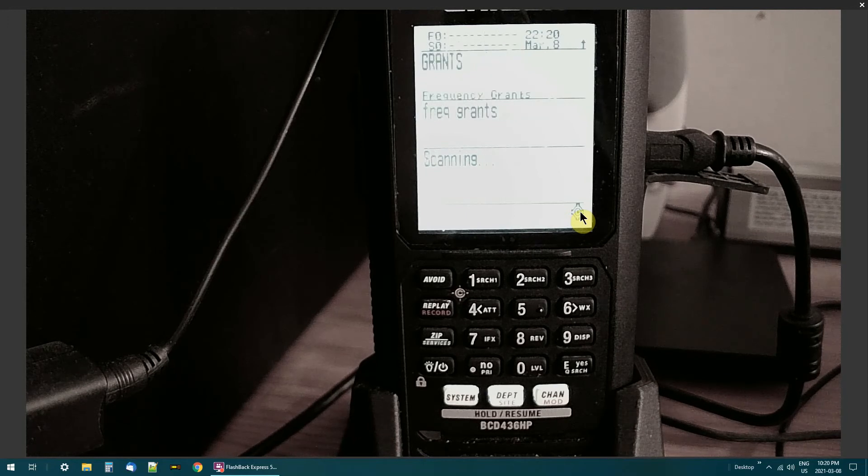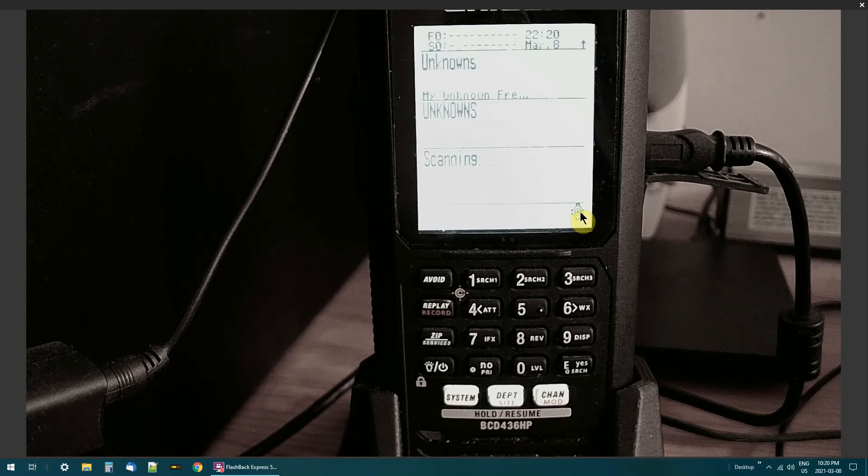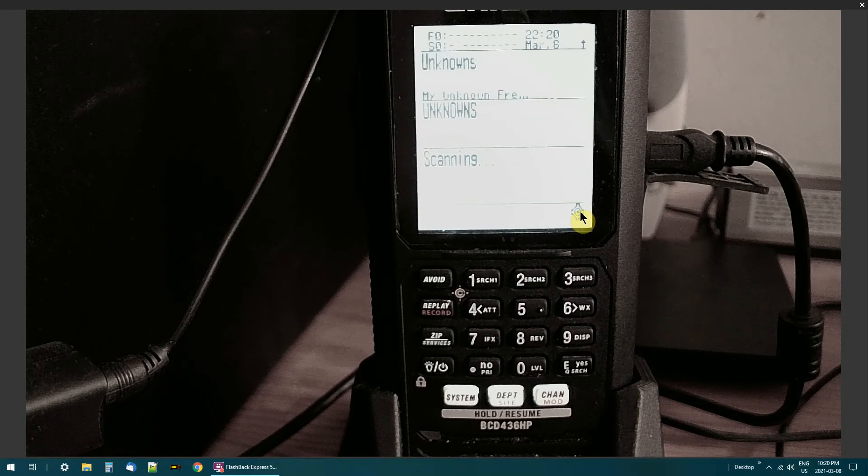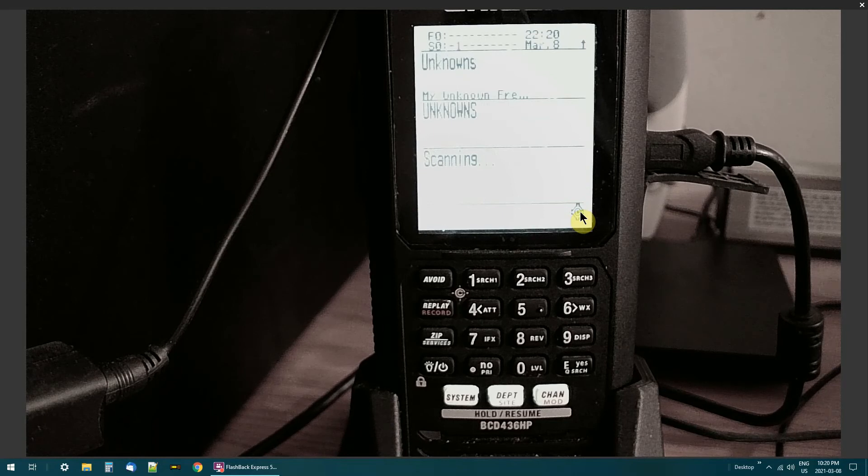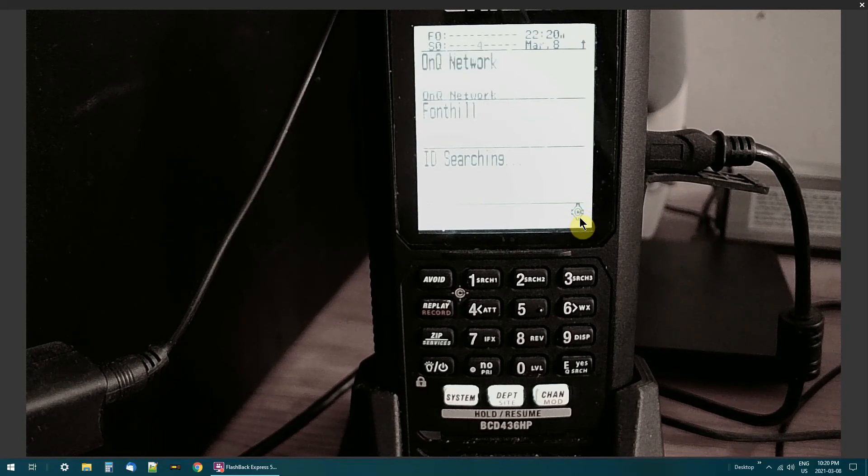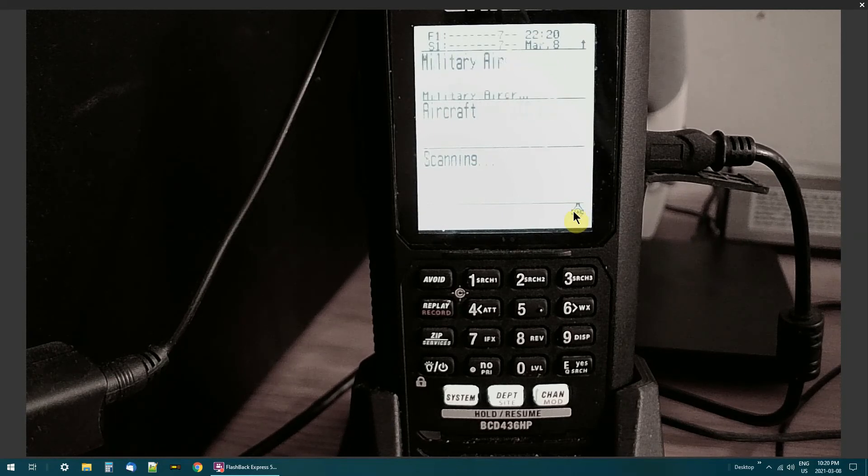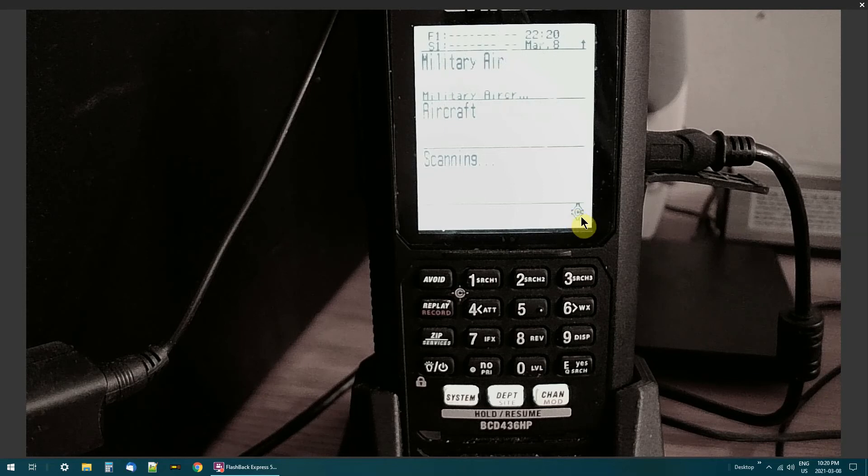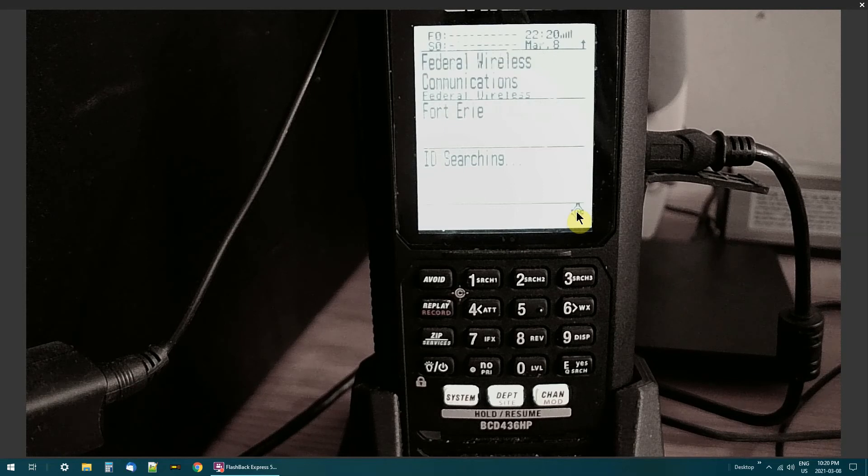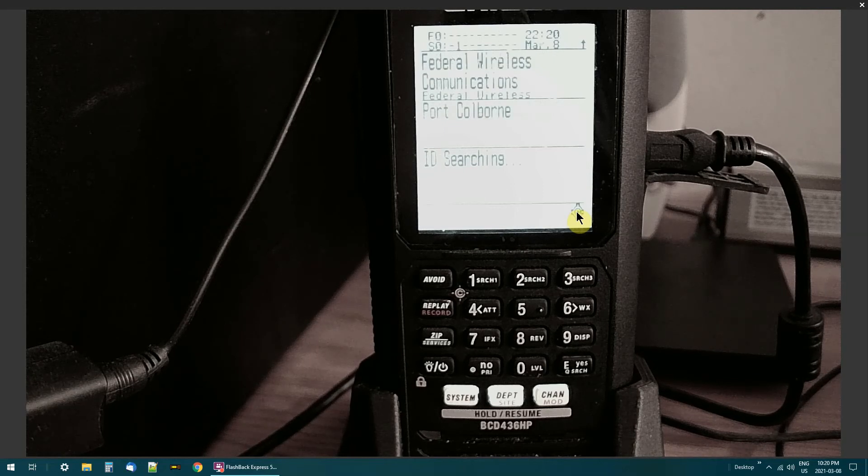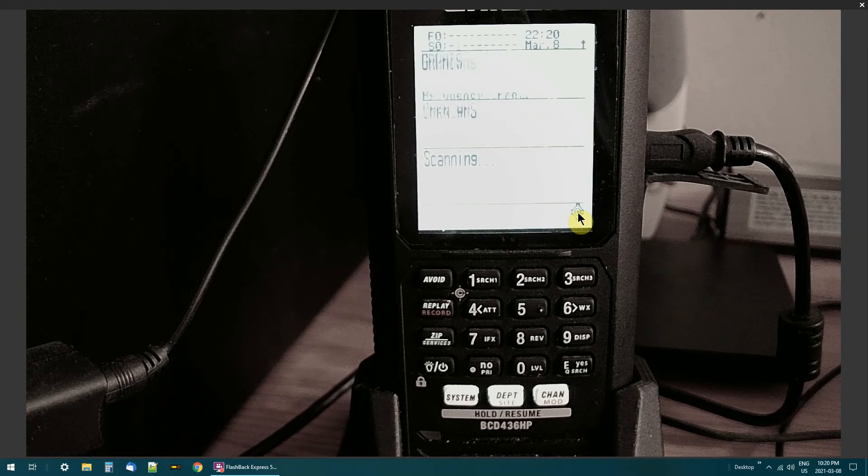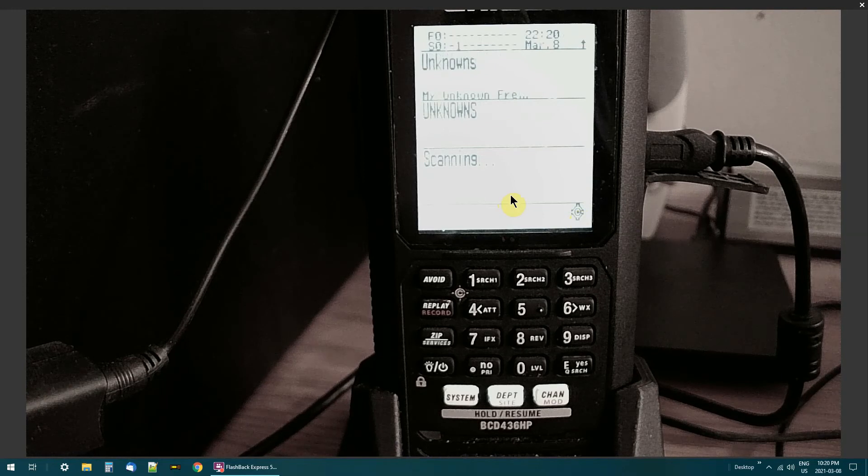It'll kick in and I've got it set for 10 seconds, so the audio will go for 10 seconds then it'll go back to scanning, and then it'll kick in again if somebody's still talking.